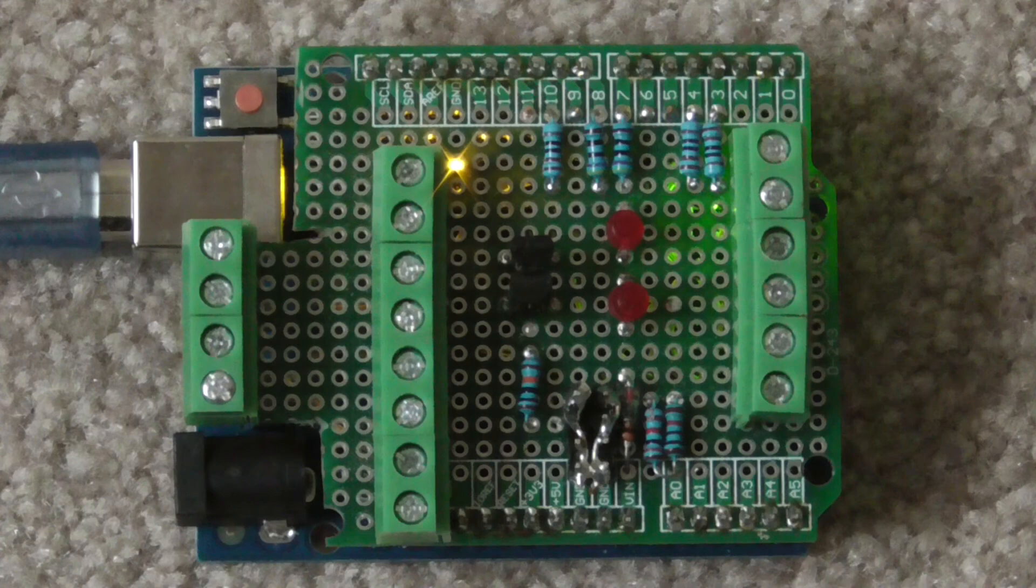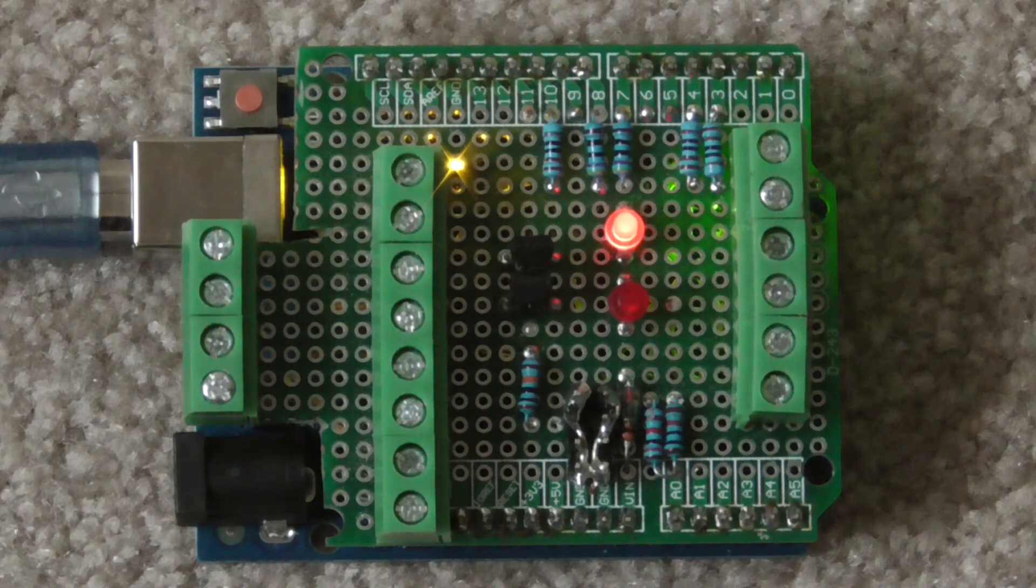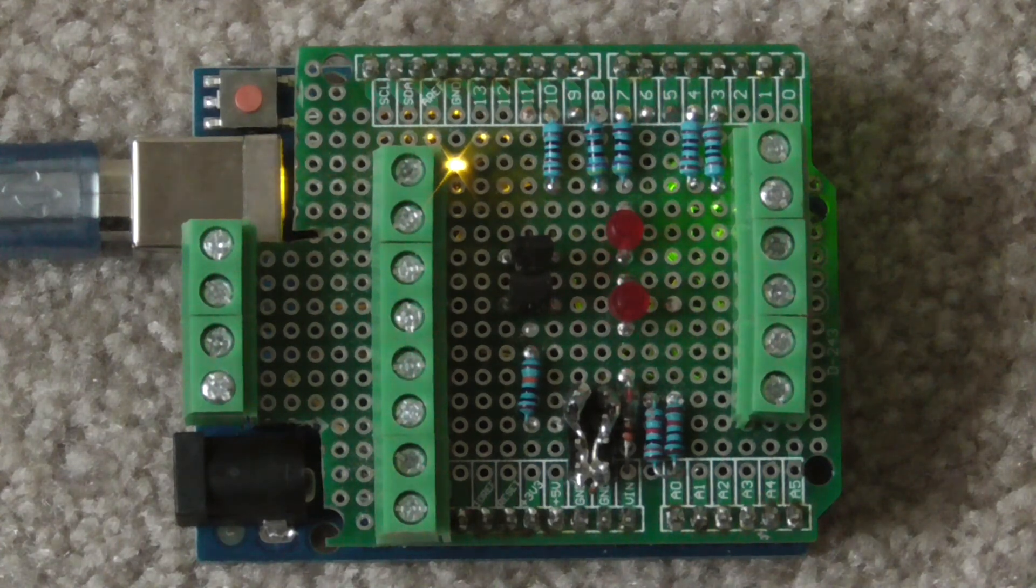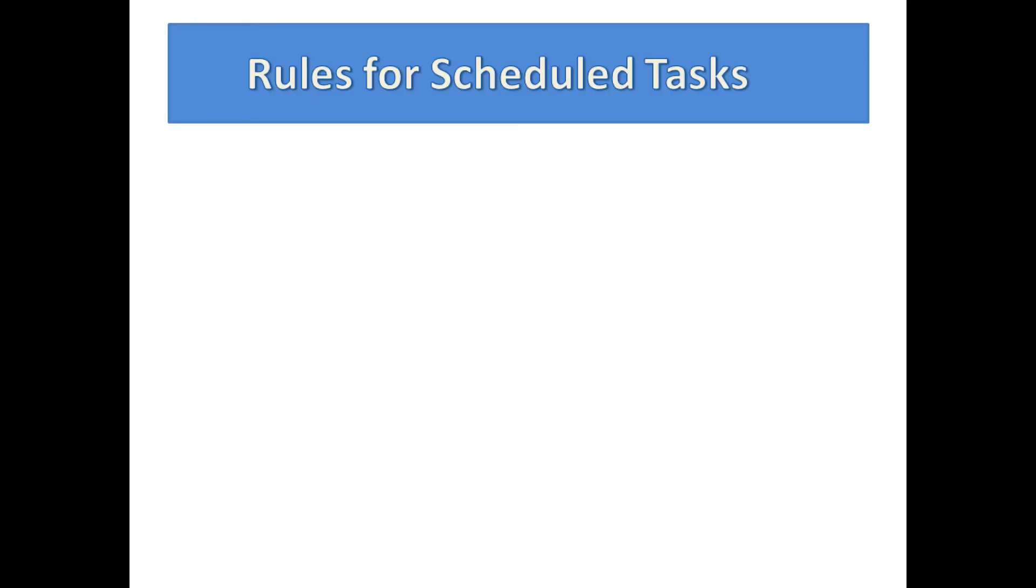Before continuing, I want to give you some guidelines for using the task scheduler. First, remember that scheduled tasks do not return to any user code, such as some function that scheduled them. In effect, they do their thing and terminate.